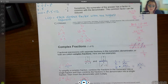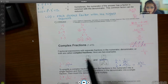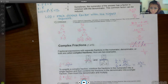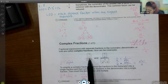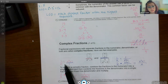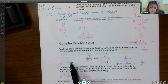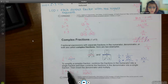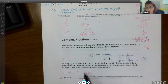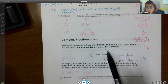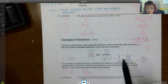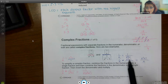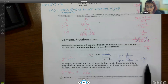Complex fractions are fractions within fractions — you may have a fraction in the numerator, or fractions in both numerator and denominator. The easiest way to handle these is to rewrite them: take the numerator, write a division symbol, then write the denominator. If the denominator is not a fraction, put it over 1. Then apply keep-change-flip, and multiply top times top and bottom times bottom. If nothing reduces, just carry through.